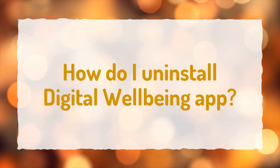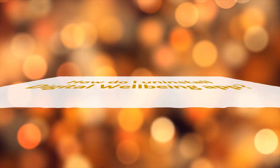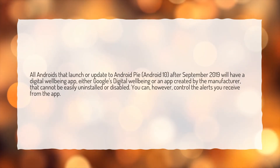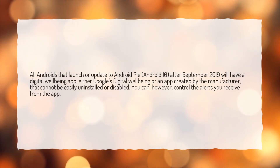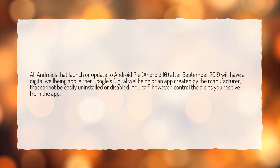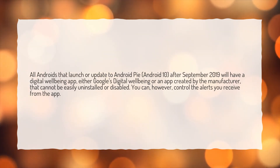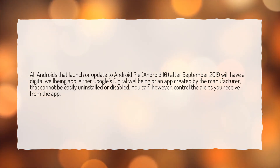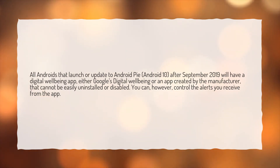How do I uninstall the digital well-being app? All Androids that launch or update to Android Pie or Android 10 after September 2019 will have a digital well-being app — either Google's digital well-being or an app created by the manufacturer — that cannot be easily uninstalled or disabled. You can, however, control the alerts you receive from the app.